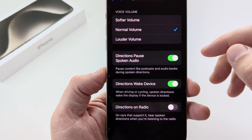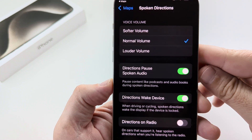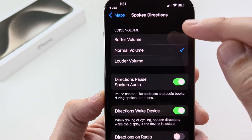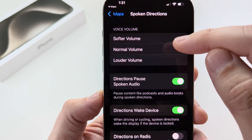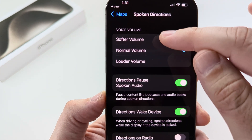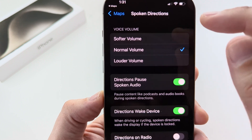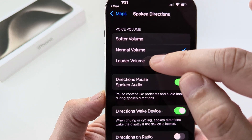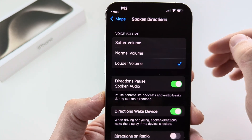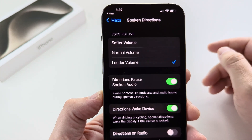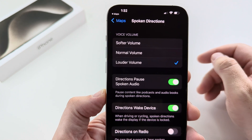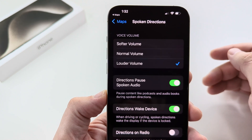Go ahead and tap on that. Now what you likely see here at the top under Voice Volume is you're either set to Normal Volume or Softer Volume. You can go ahead and tap on Louder Volume, and that will increase the spoken directions volume for you on Apple Maps.